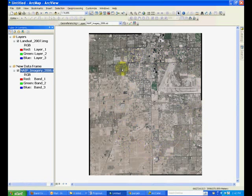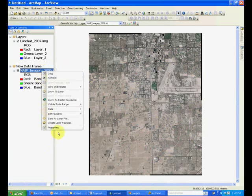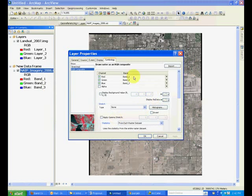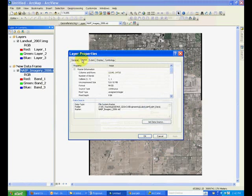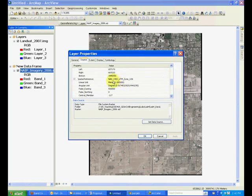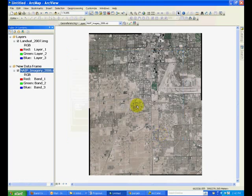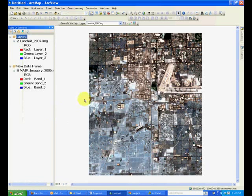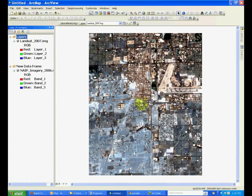If you open another data frame and load the Nape imagery into this, you will see that it's the same area but in this case it has the spatial reference of NAD 1983 UTM Zone 11N. So what we need to do is convert the Landsat imagery into the same spatial reference.